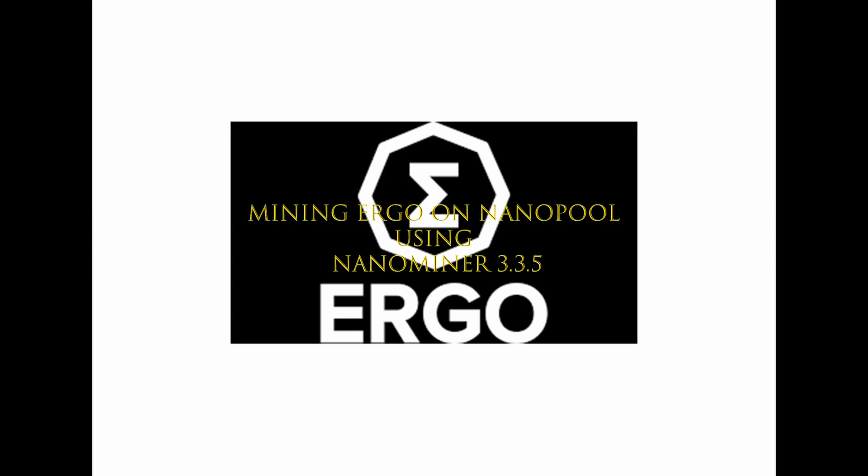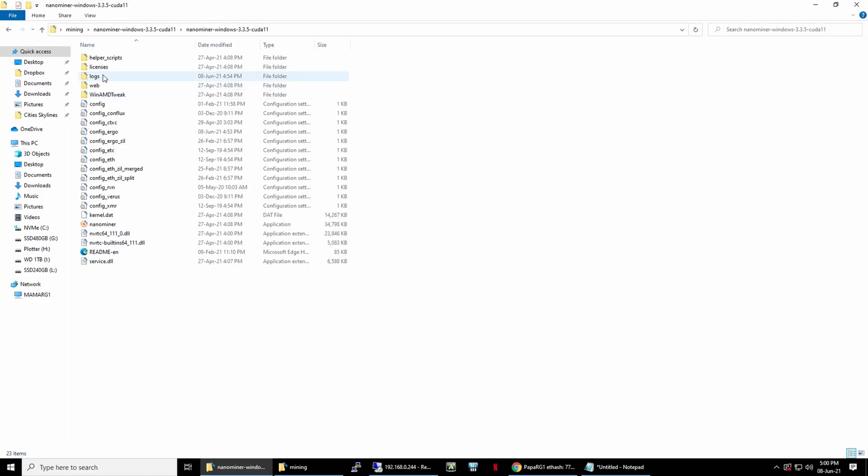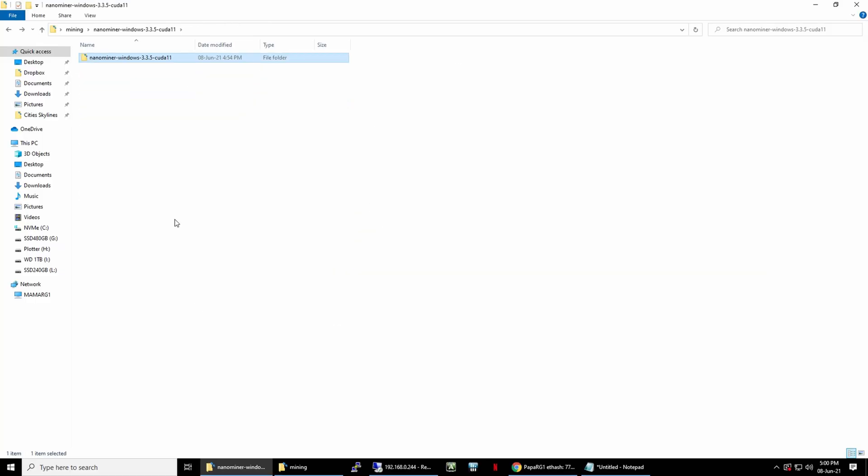So now for today's video, I will be sharing a video of mining Ergo. Disclaimer: this was actually captured early June, so some of the profit values that will be shown today will not be up to date at the moment. Ergo is a bit lower than Ethereum in terms of profitability. We will be using NanoMiner to mine Ergo. Latest version that I'm using is 3.3.5 CUDA 11.